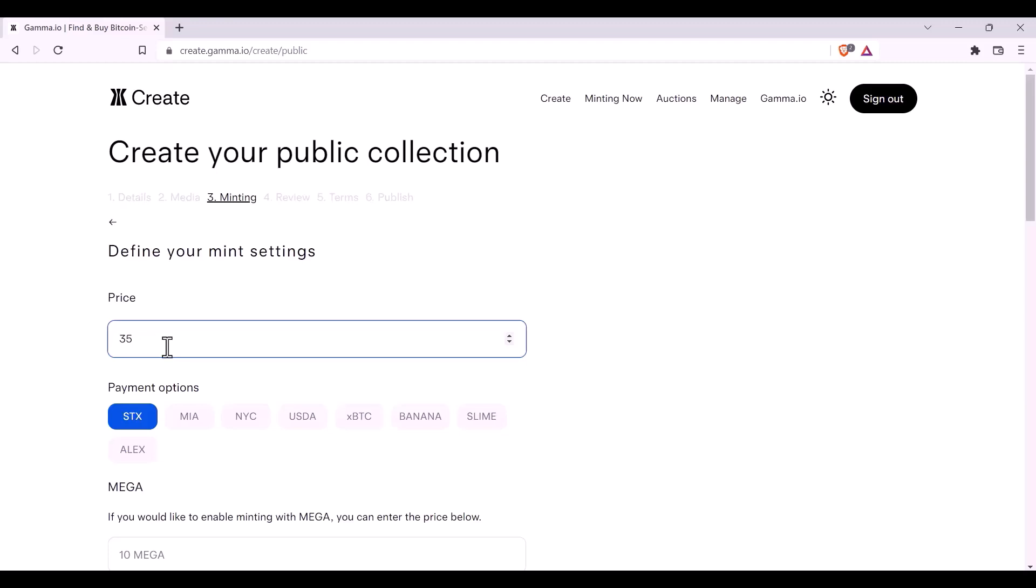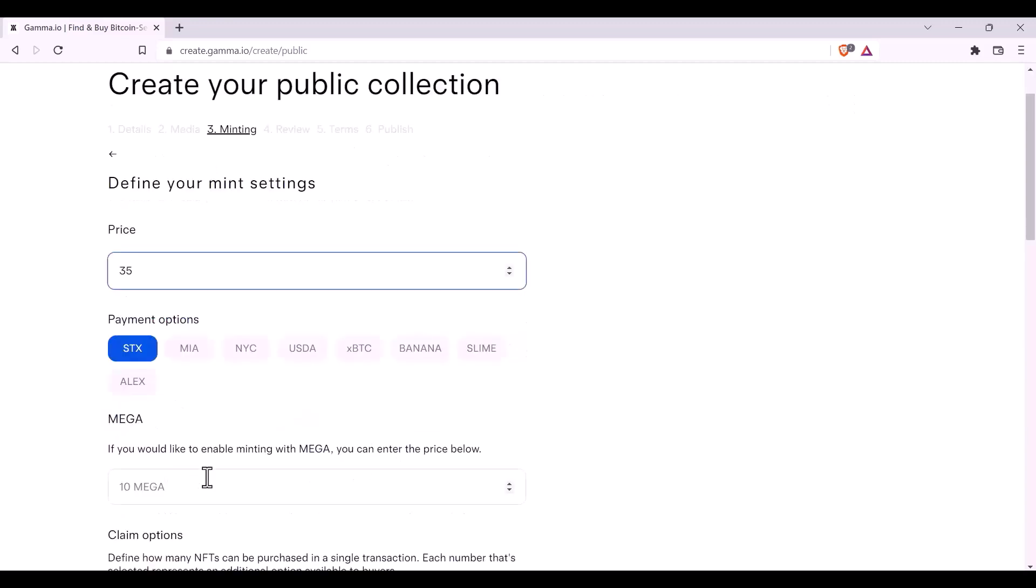You can also select other payment options in other currencies available on stacks, such as the Citicoins, USDA, XBTC, Banana, Slime, and Alex. You can also have your token being able to be minted using Mega.